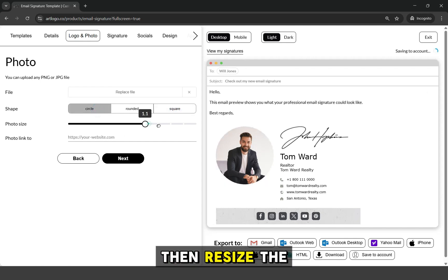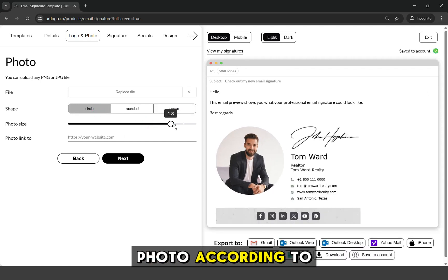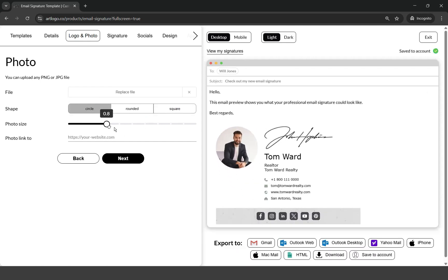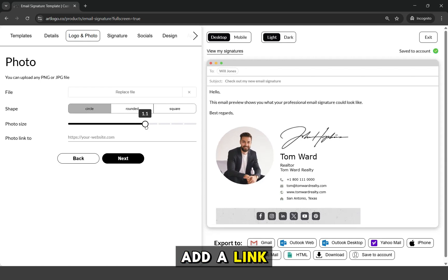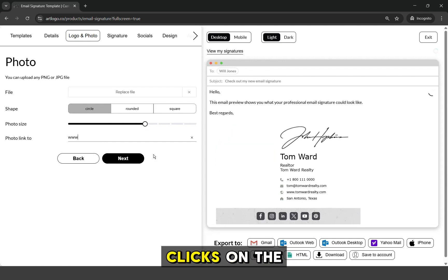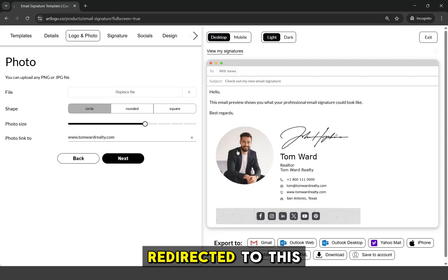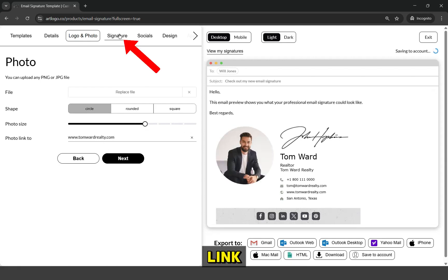Then resize the photo according to your preference. You can also add a link here so when someone clicks on the photo, they will be redirected to this link.